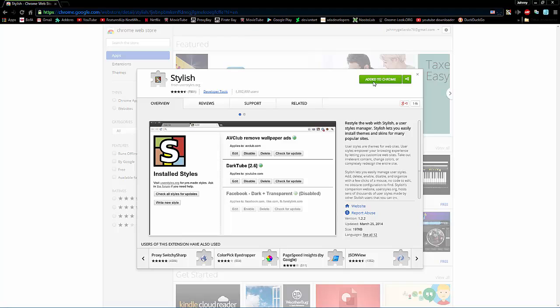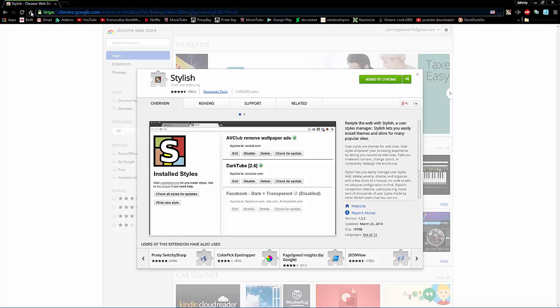So right here, you click Add to Chrome, which I already have it added. And then it gives you this little icon right here. So, once you have it installed, it might ask you to restart your browser. Just go ahead and do it.